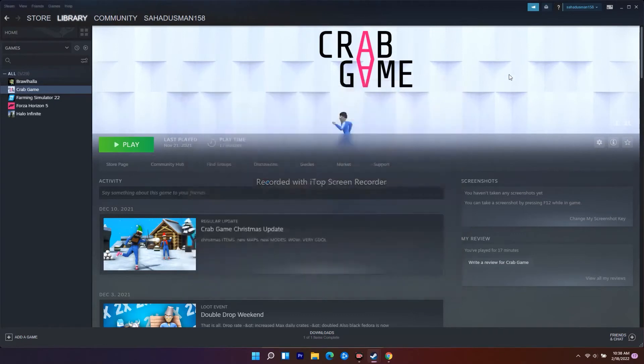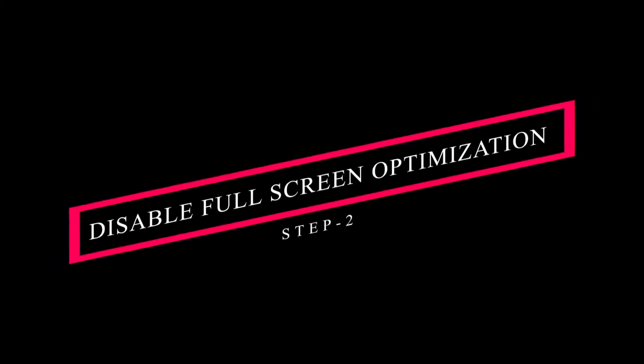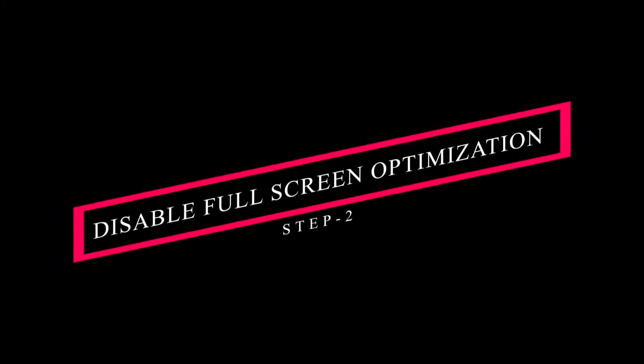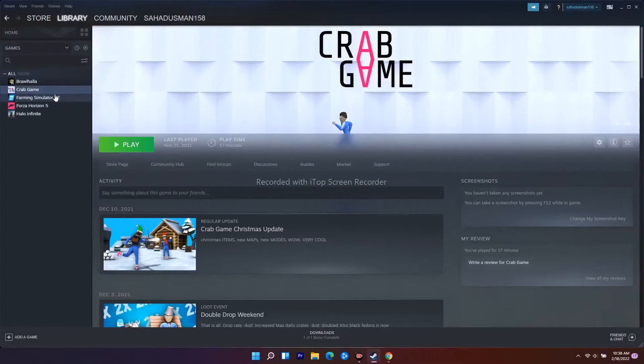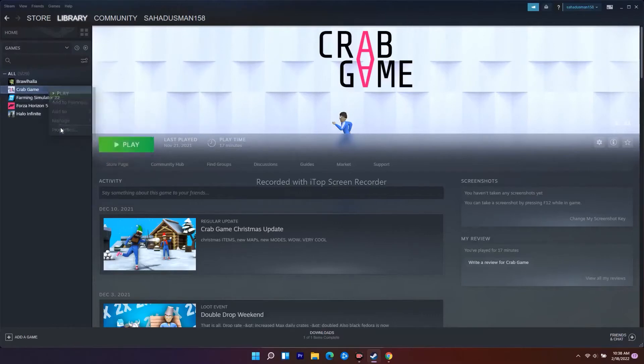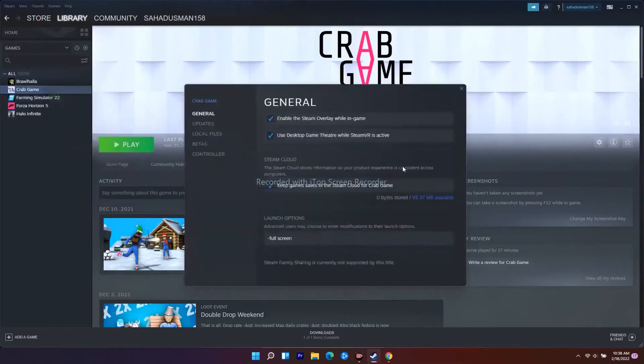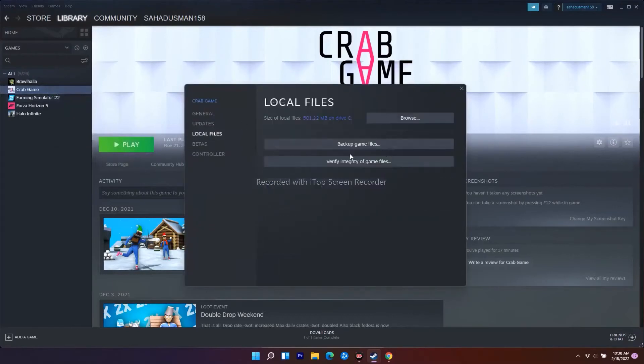On Steam, right-click on Warhammer and go to Properties again. Go to Local Files. There's a Browse option which will take you to where the game is installed. Navigate to the game folder - as you can see, the game is installed in Program Files, Steam, SteamApps, Common.